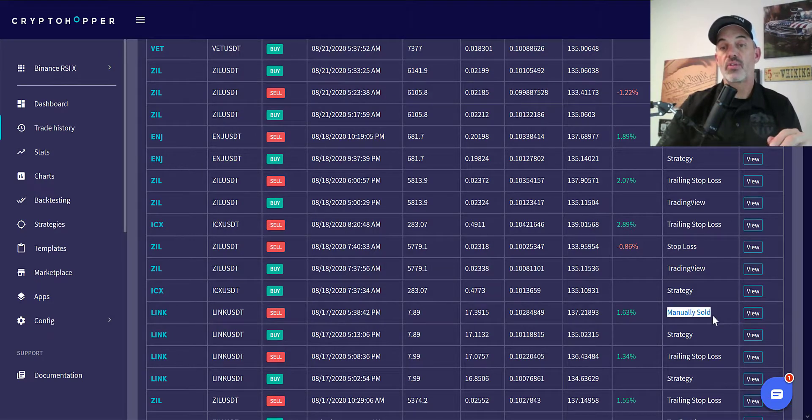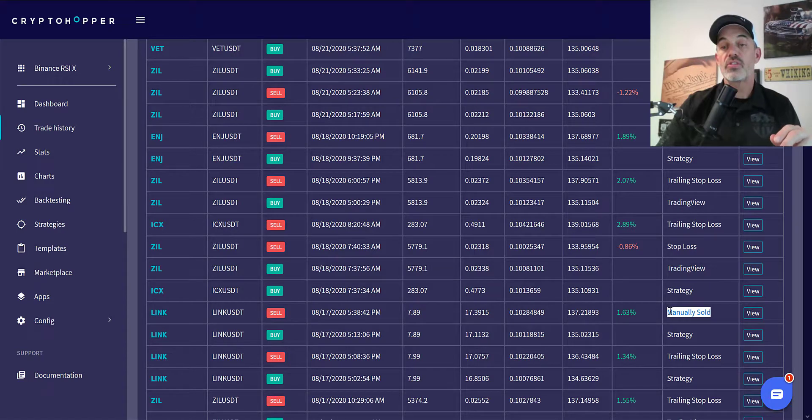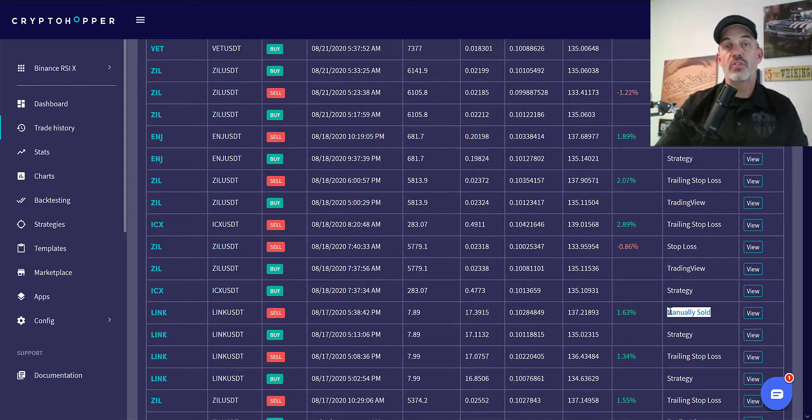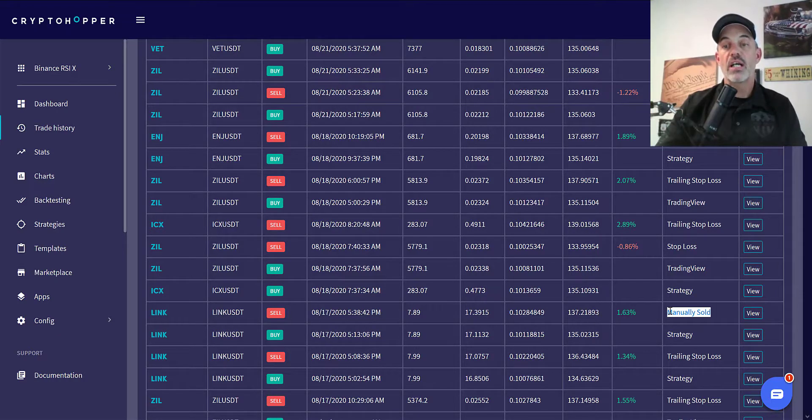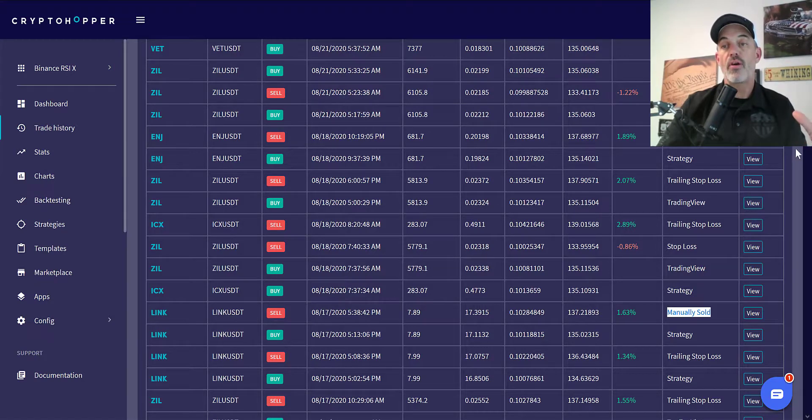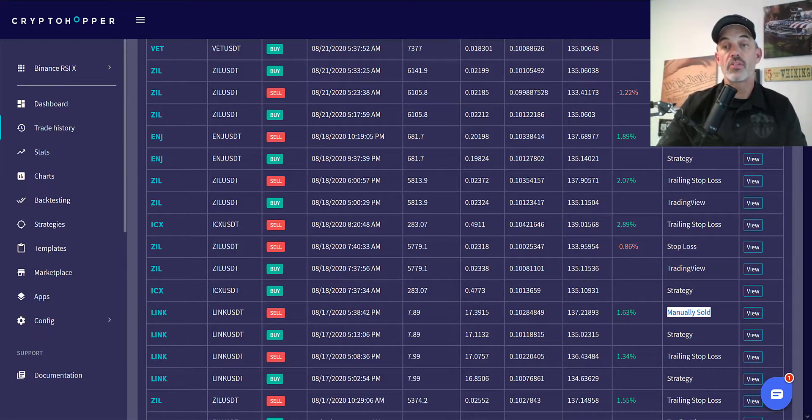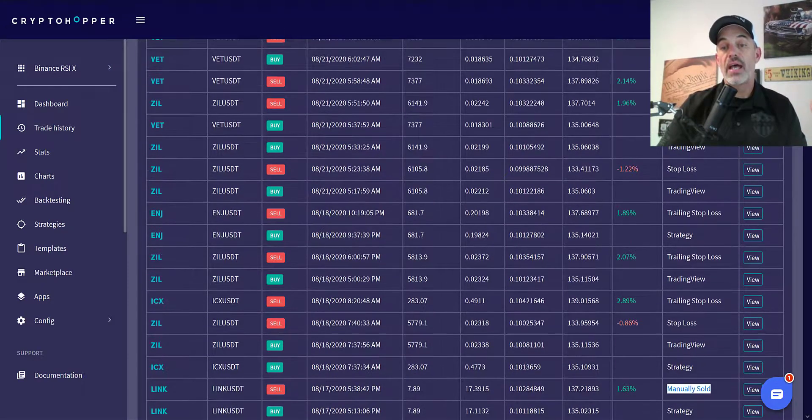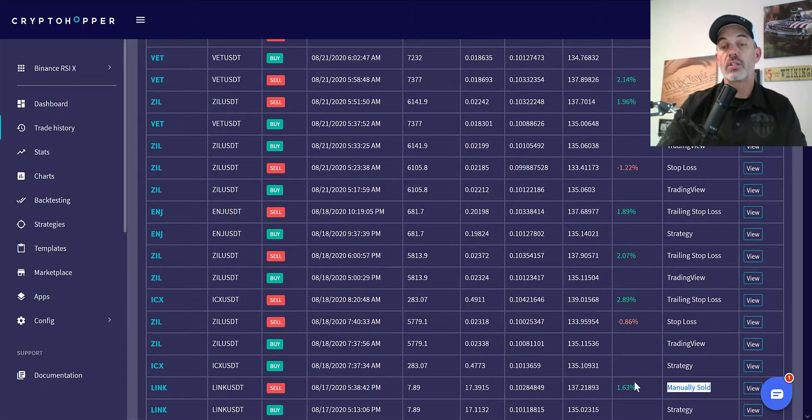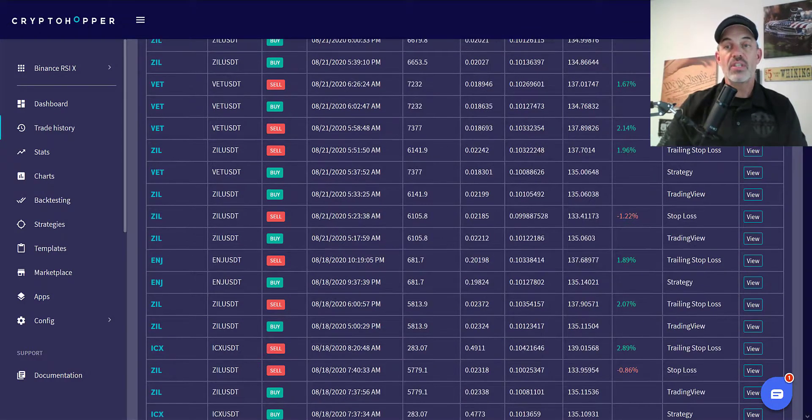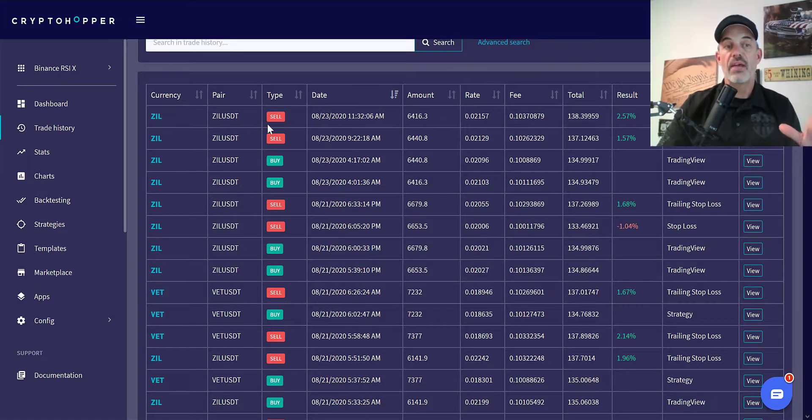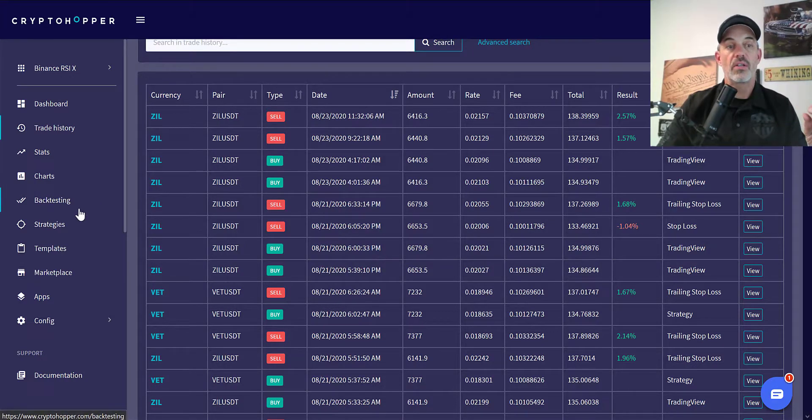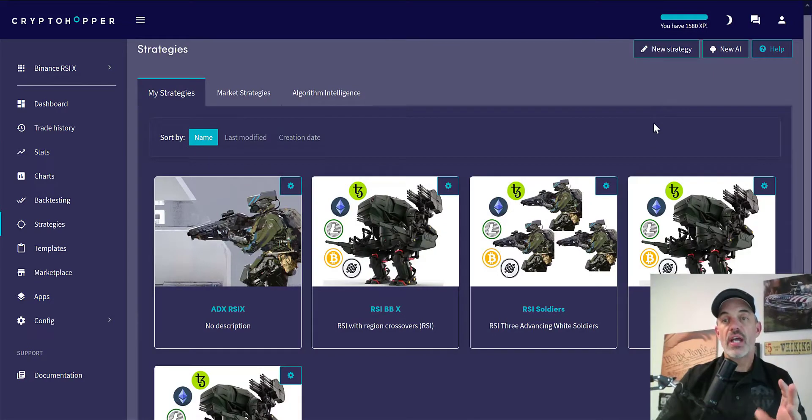Otherwise this would have turned into a loss. Another powerful feature: if you're like me, I have screens pulled up on either side here that I watch constantly and I will get in and out of positions based off of what I see happening on these screens. Crypto Hopper allows you to manually close out positions. Most bots do. So let's get to the actual changes that I've made.